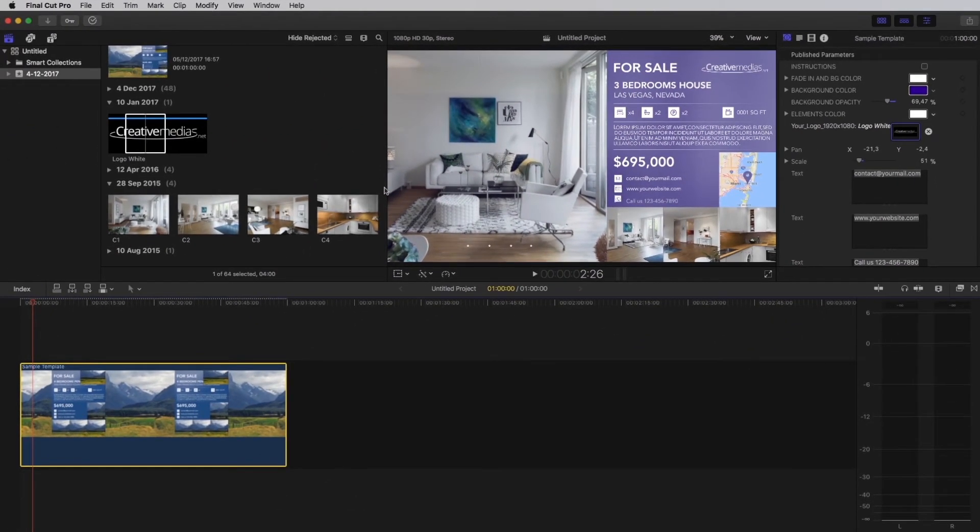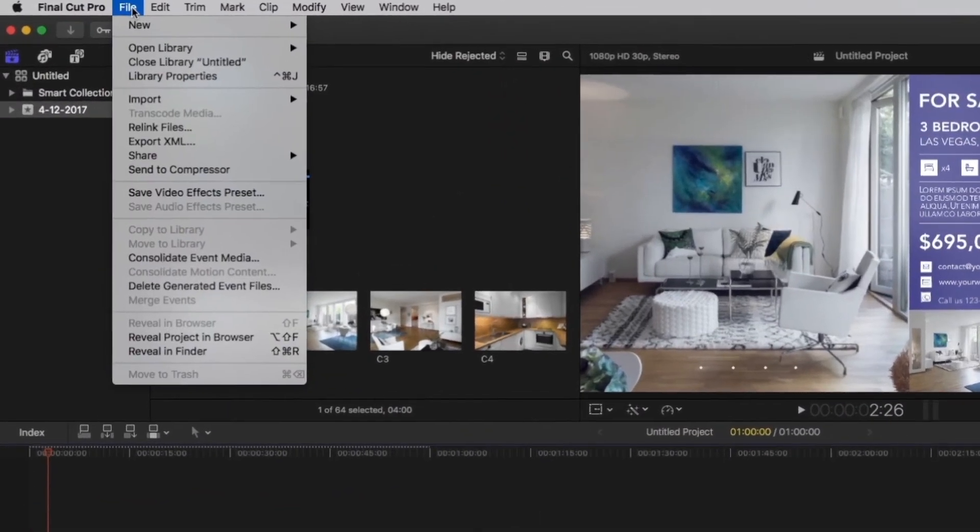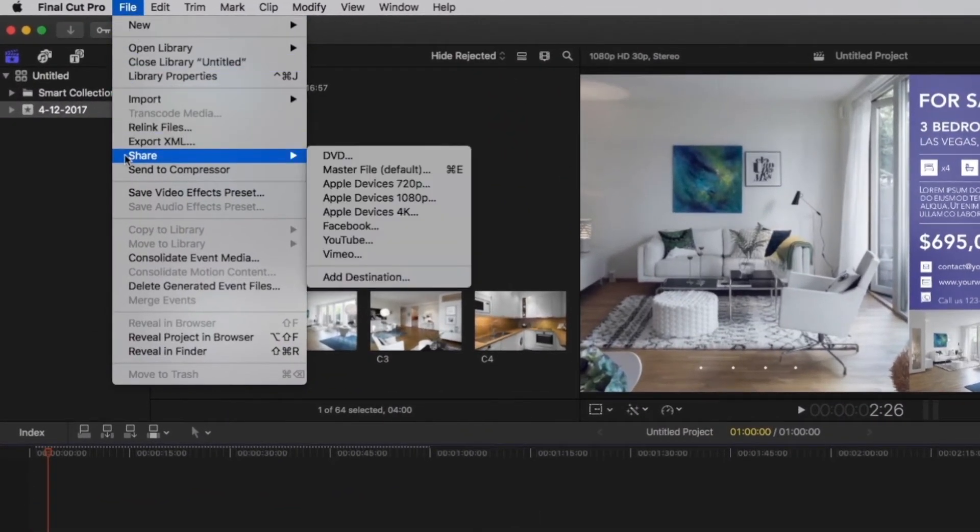When you have finished editing your animation, here is how to export your video. In the file menu, click on share and select master file.